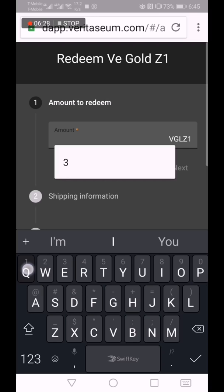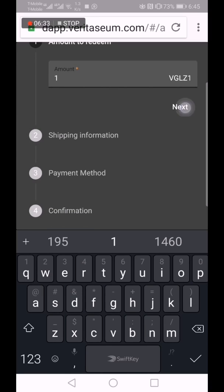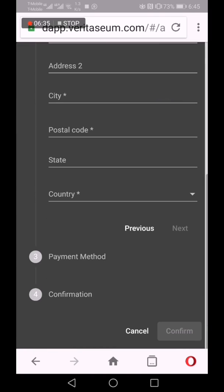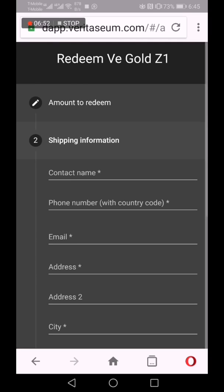We can redeem one gold token. Click next, fill in a shipping address. Payment method — we could pay in gold, we could pay in U.S. dollars, and soon several of our various assets. Click the confirmation, and then in between one to five days, depending on where you are, you will have the physical asset at your doorstep.